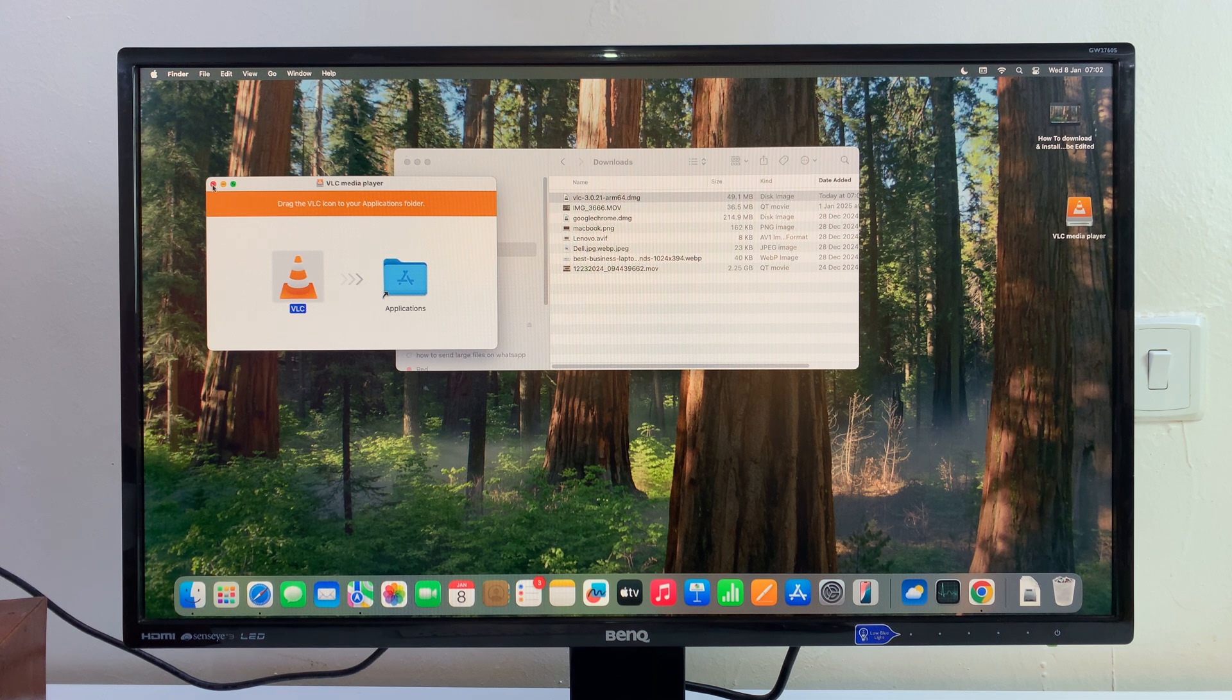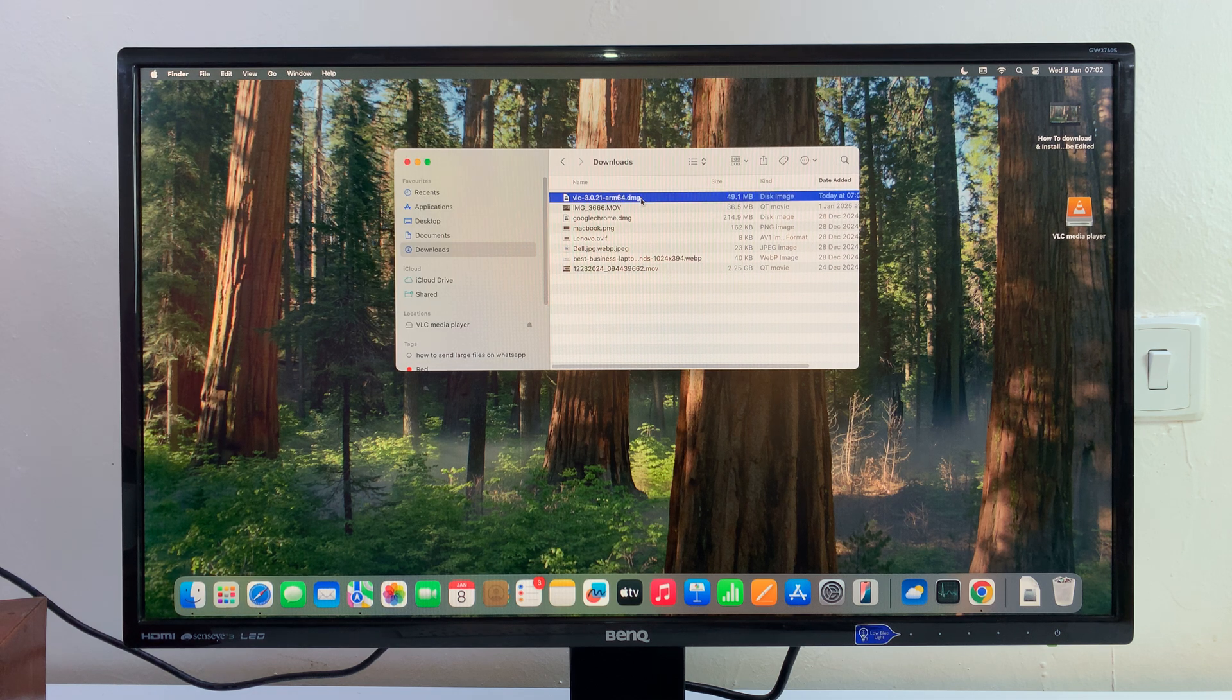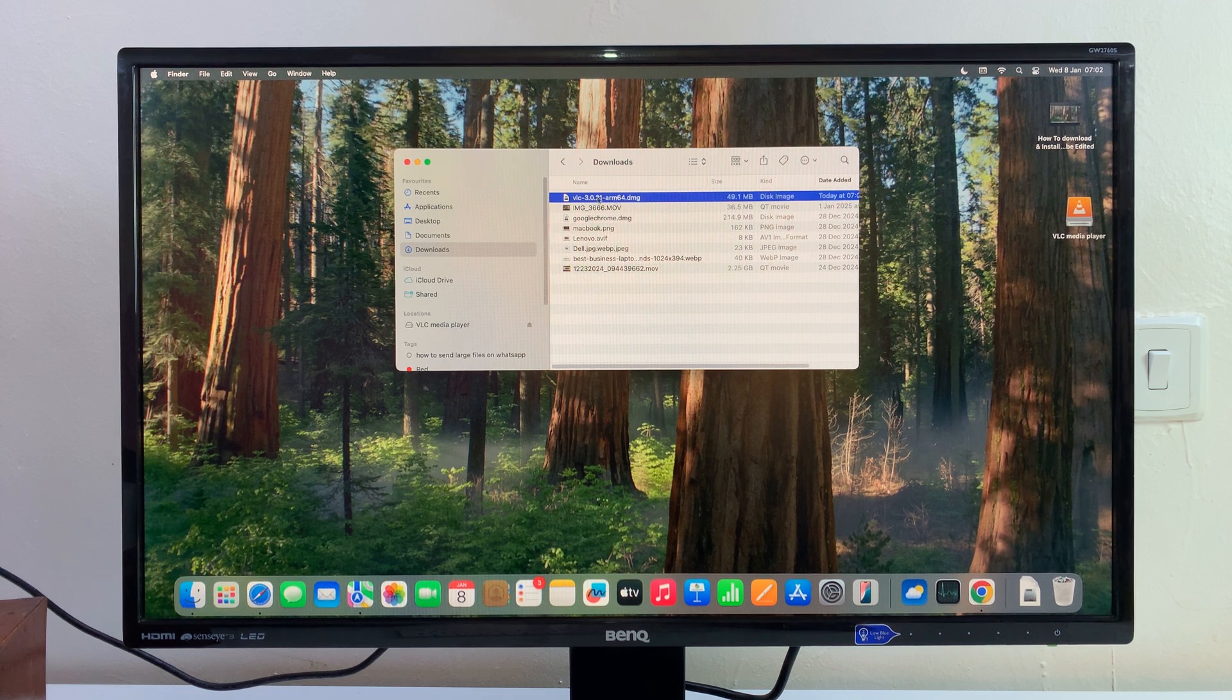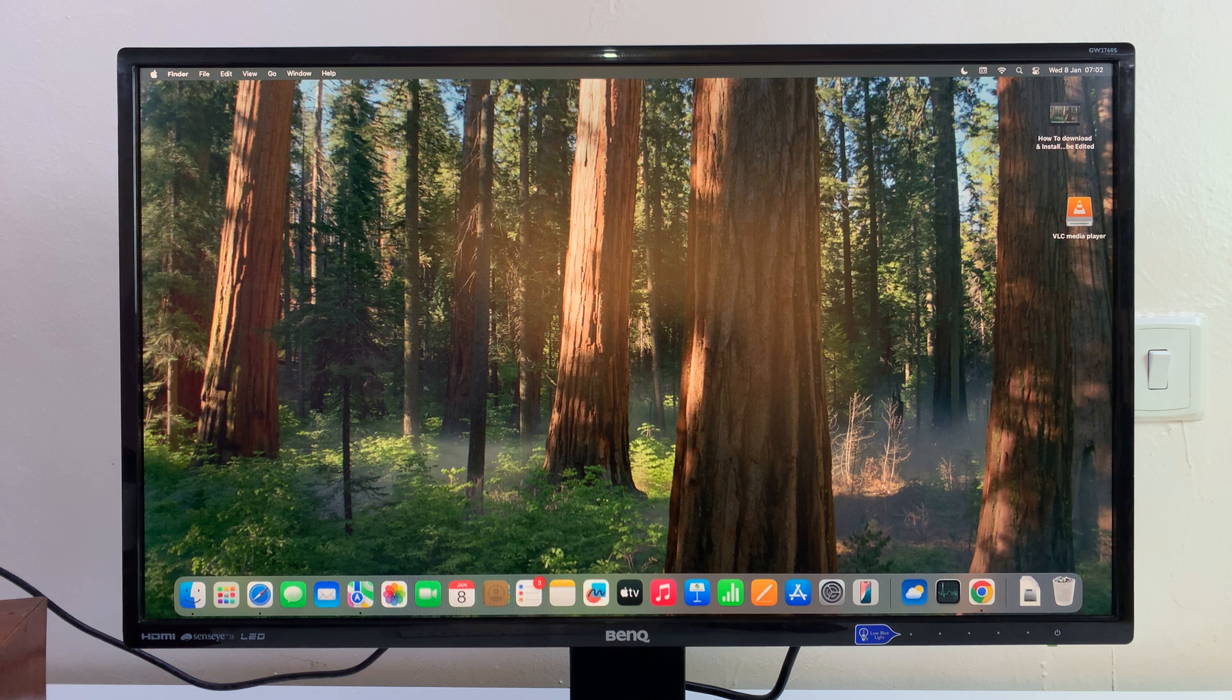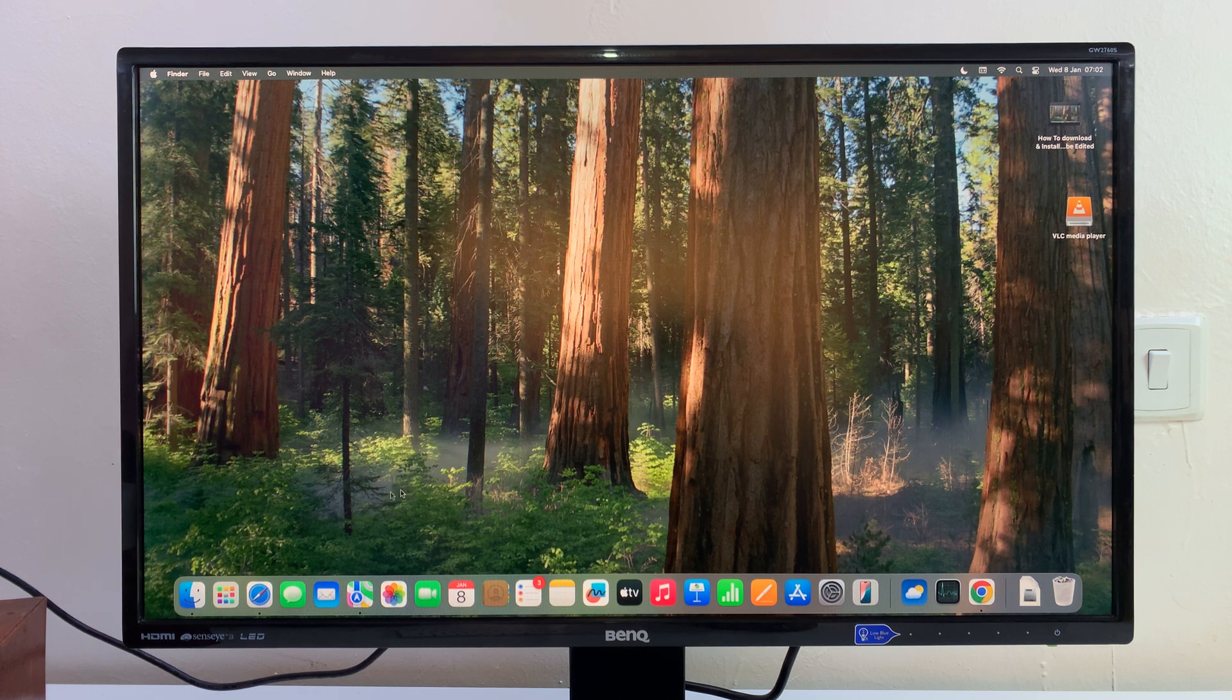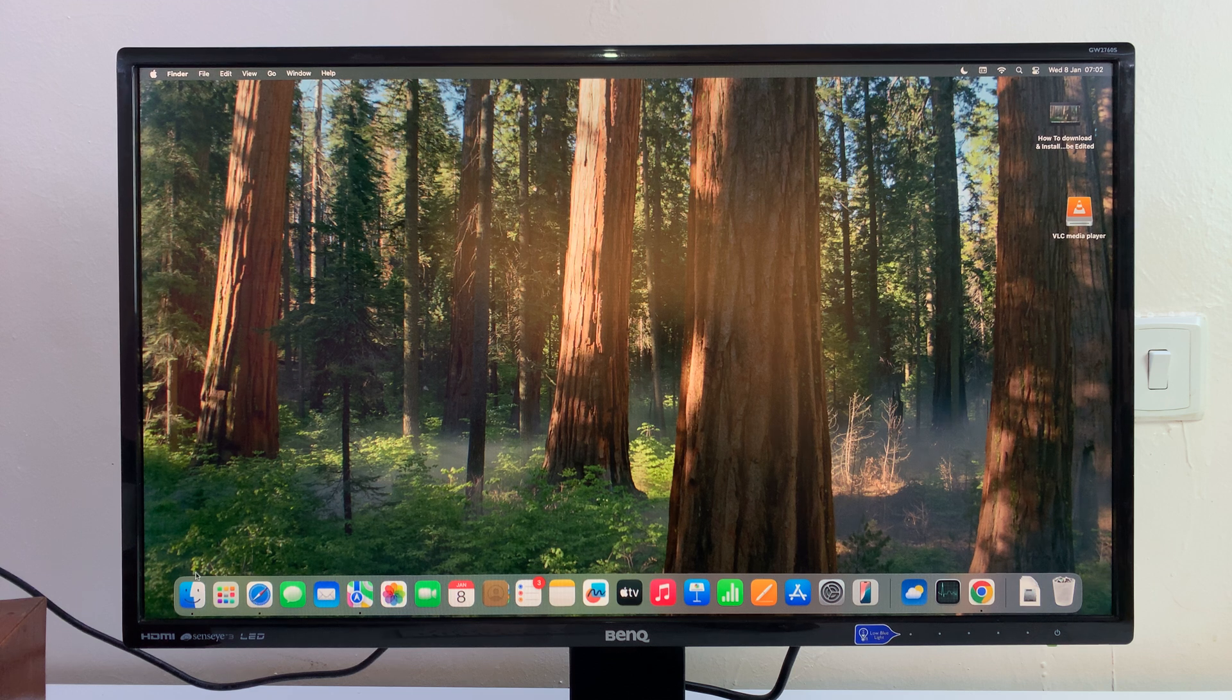You can now close this. If you want, you can go ahead and delete the installation file because VLC has already been installed. Now you can launch VLC from either Spotlight or from Applications.